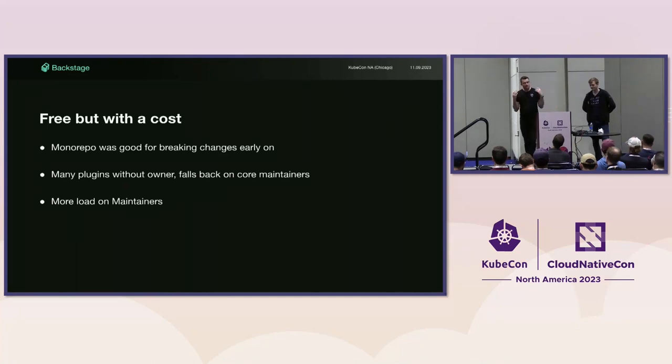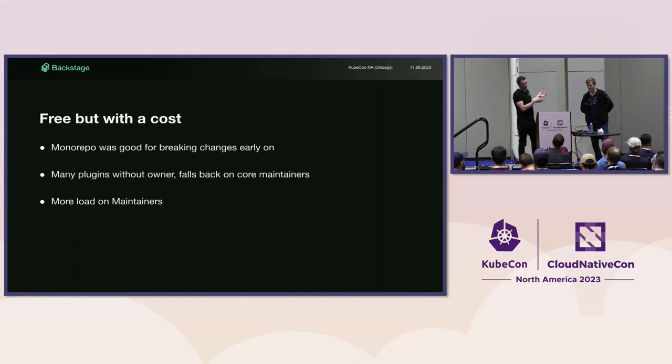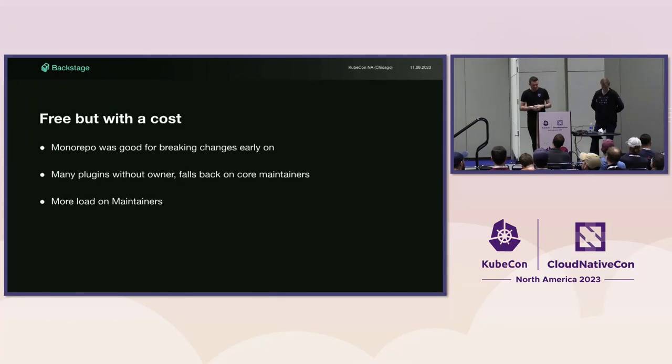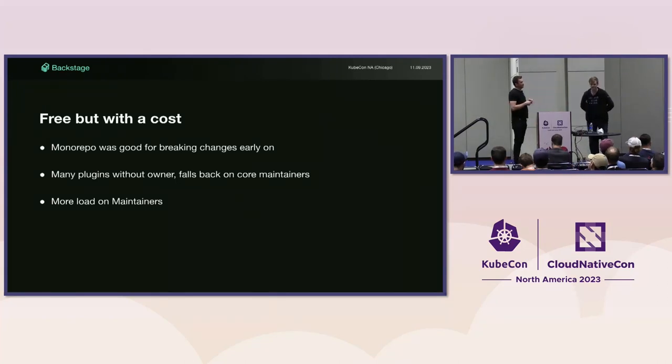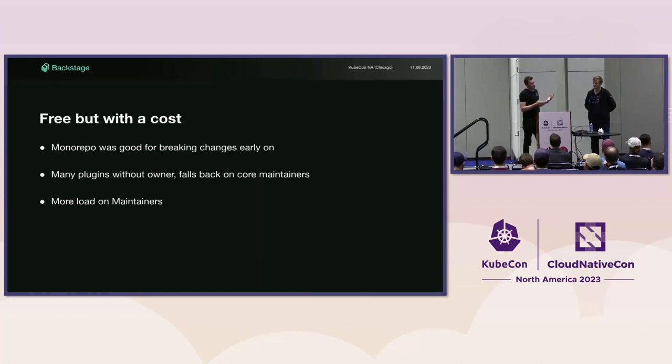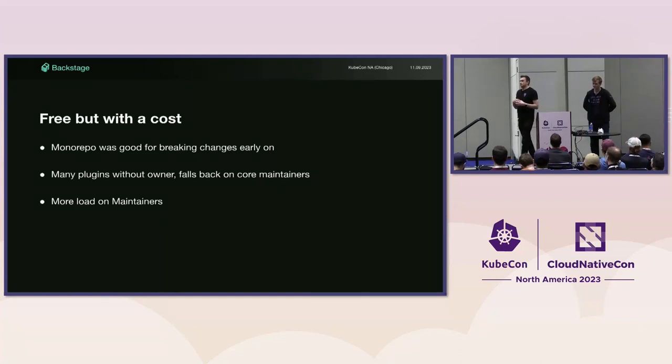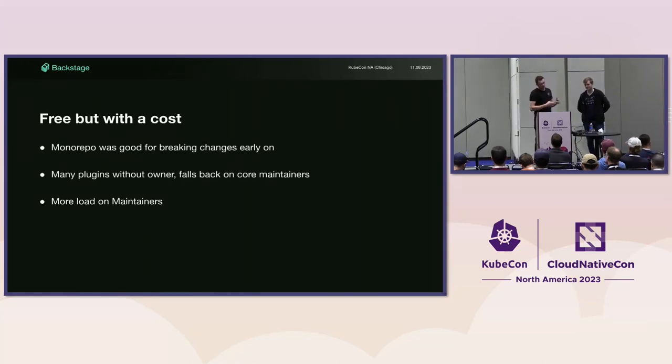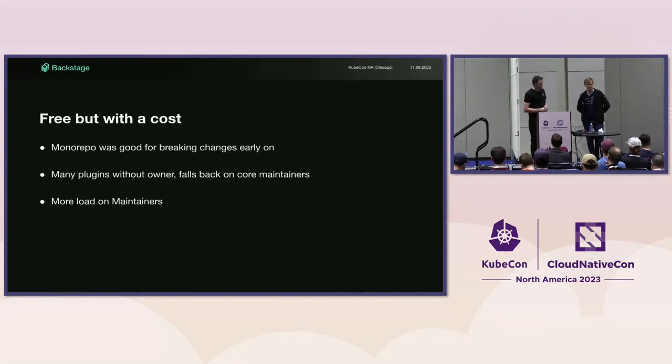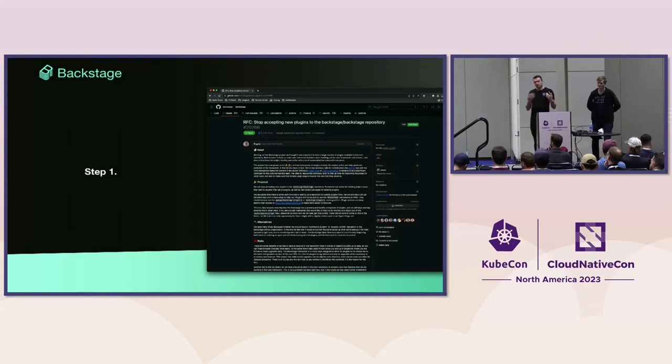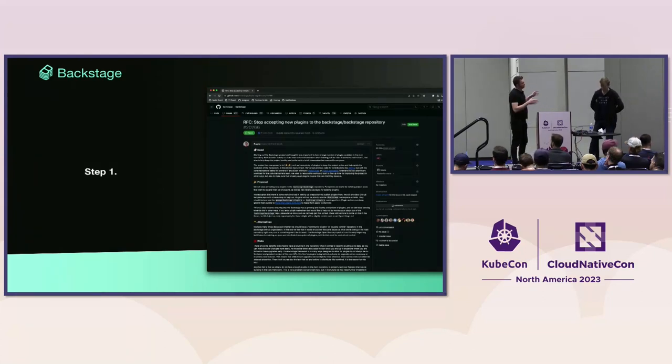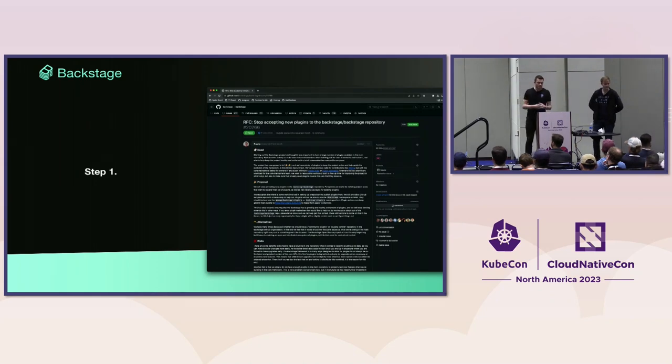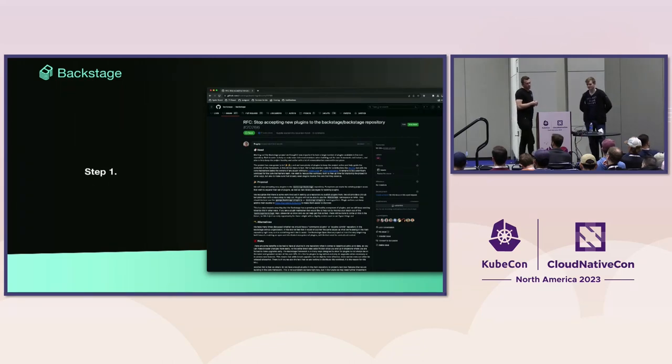We as maintainers have a lot of stuff on our plate right now. Backstage is going at a fast rate. There's quite a large amount of our time maintaining these packages, approving code changes, shipping bug fixes, bumping packages for plugins that we don't really use or test that often. It's hard for us to work out if they're going to work or if the changes are good.